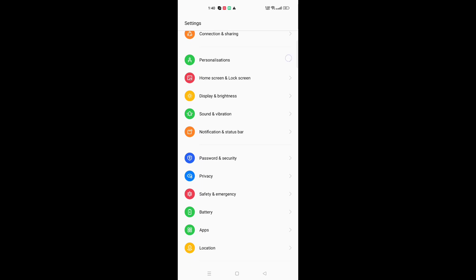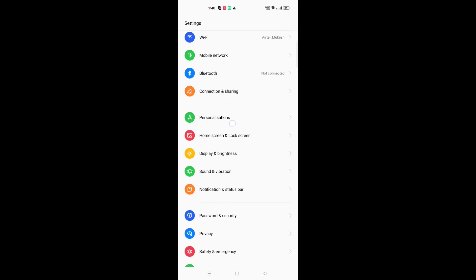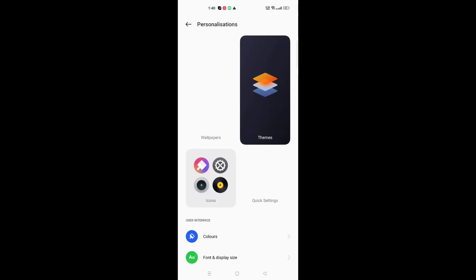Keep scrolling and here you can see the option for Home Screen and Lock Screen. You can click on that, or you can directly go to Personalization. You can also search in the search settings directly and you will find the theme option. I'm going to move to Personalization.